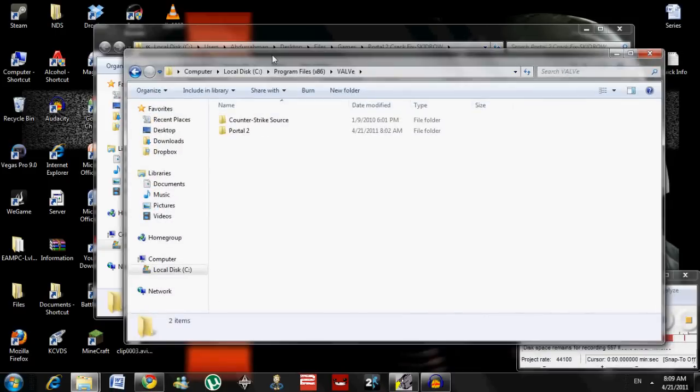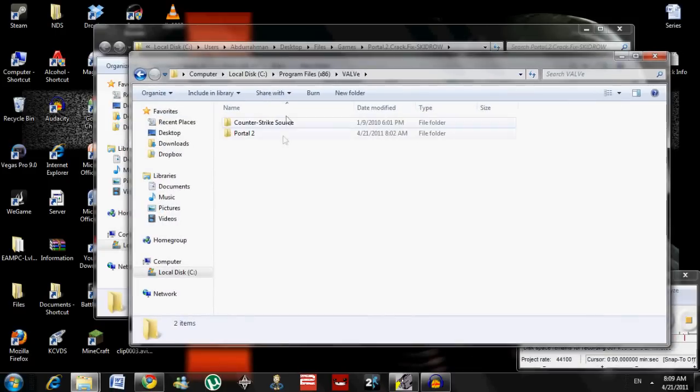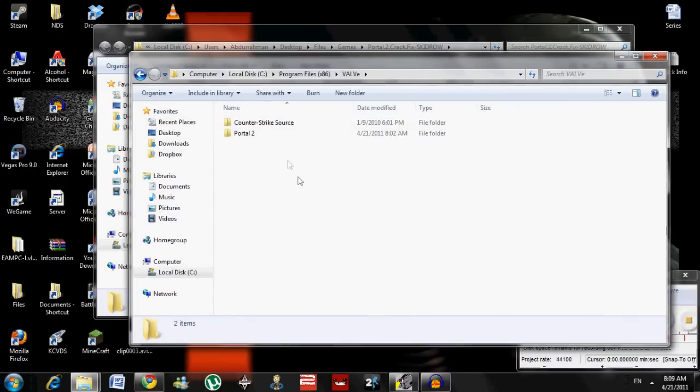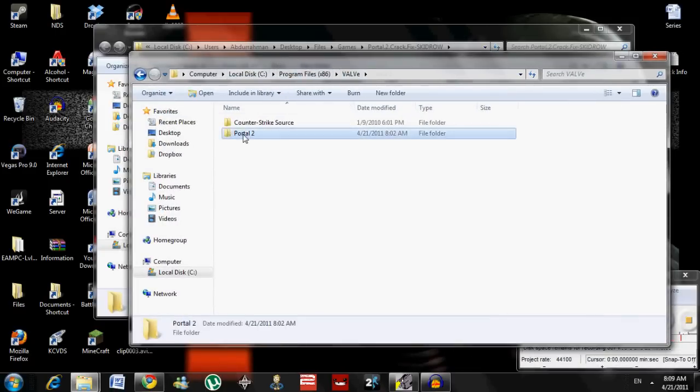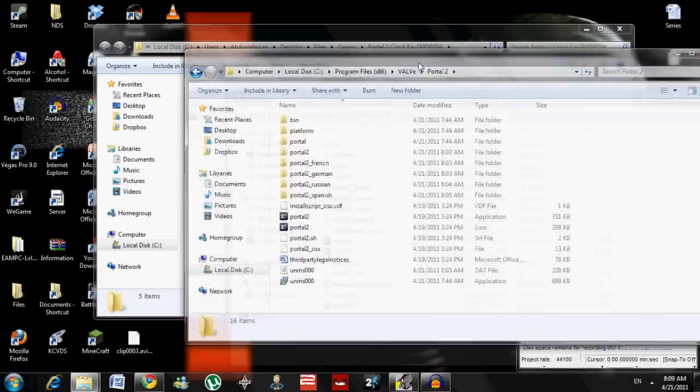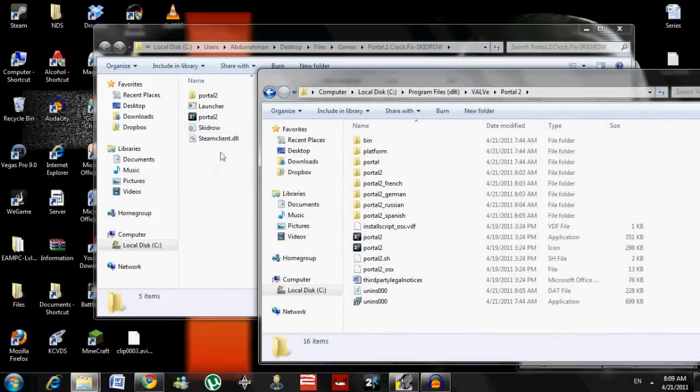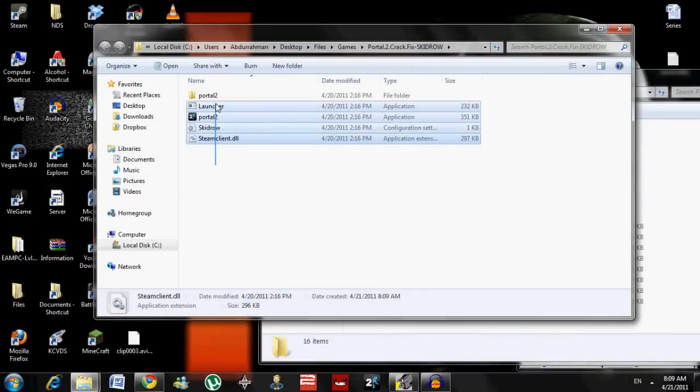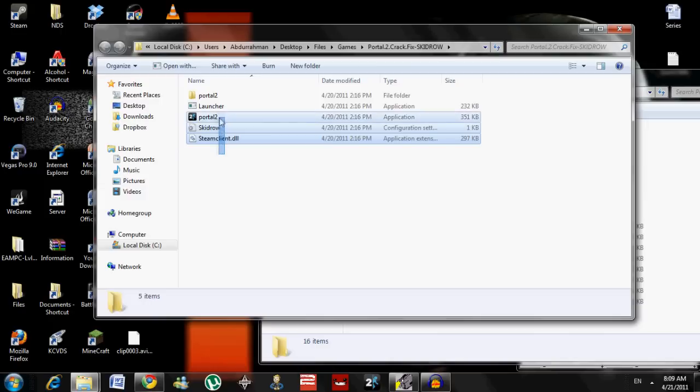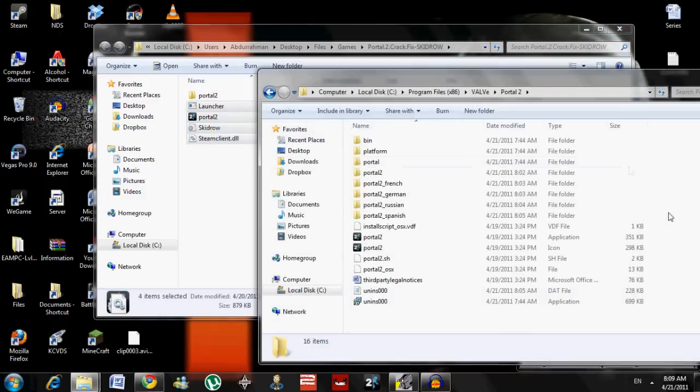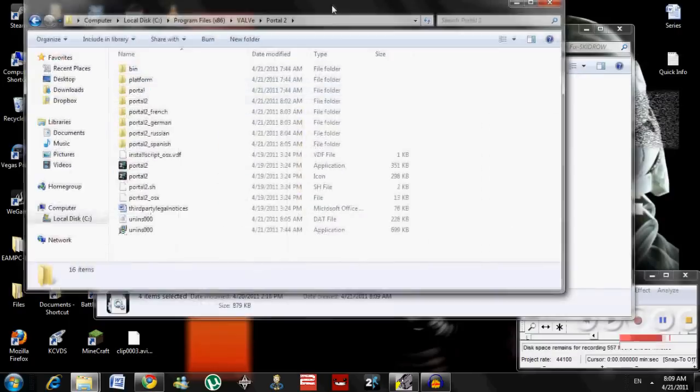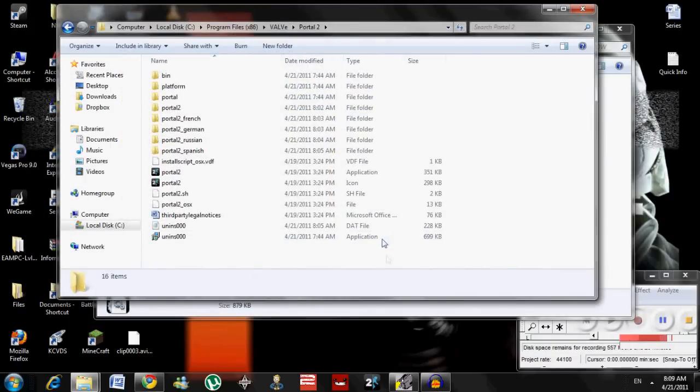By the way, you can only fix cracks if you already have the game download. So, it's going to download like this. It's Portal 2. Now, you copy these. Not Portal 2. You just copy these four. And you copy it and paste it right here.